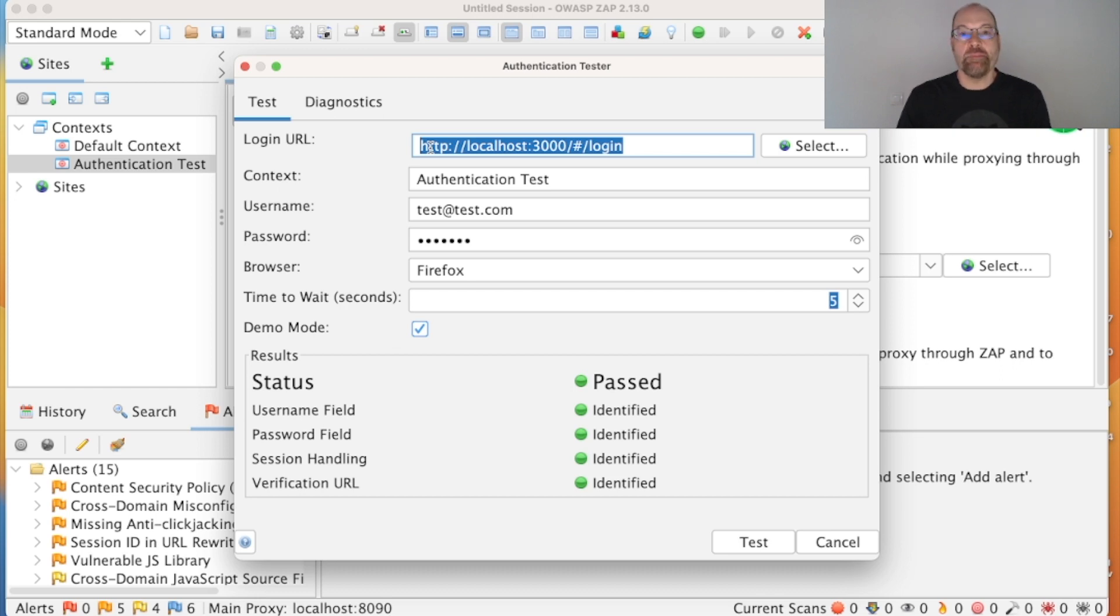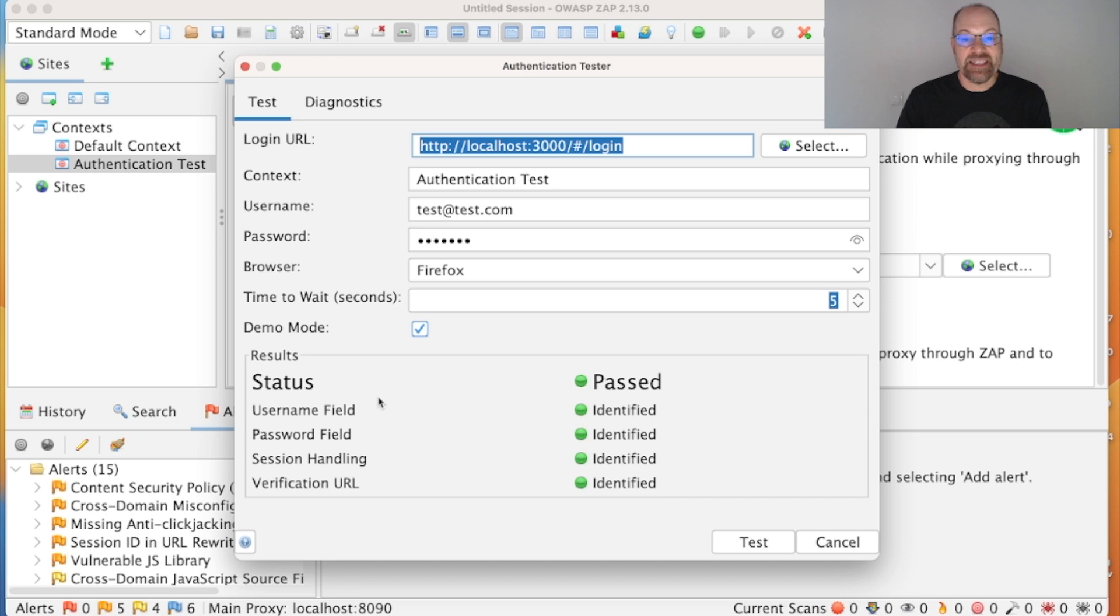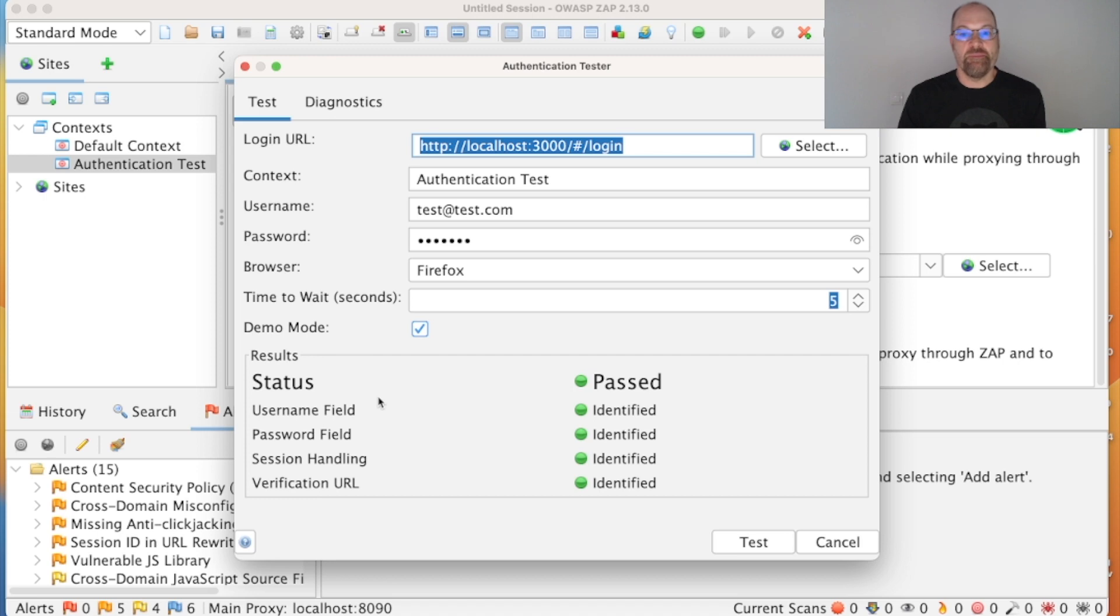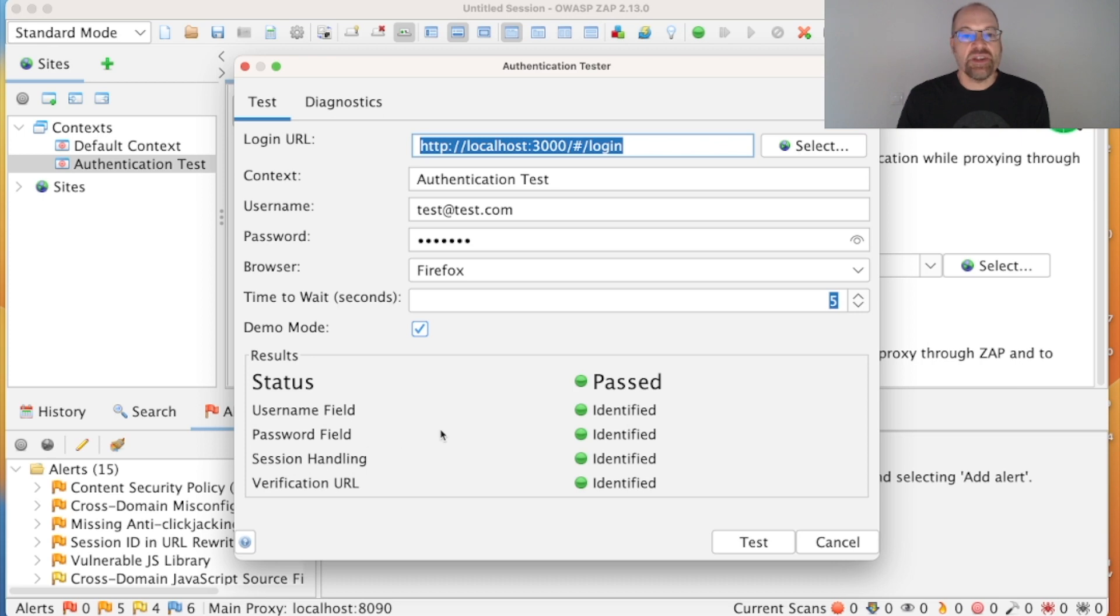The next thing that can happen or go wrong is the username and password fields—one or both of those we may fail to identify them. If that's the case, again get in touch. We know ZAP won't handle everything. We're aiming to handle the most common cases, but we want to know the failing cases. Get in touch, we'll want to know things like the HTML for those two fields, potentially other fields if we're misidentifying one and using the incorrect field for the username or password. So we want to know more details about that.